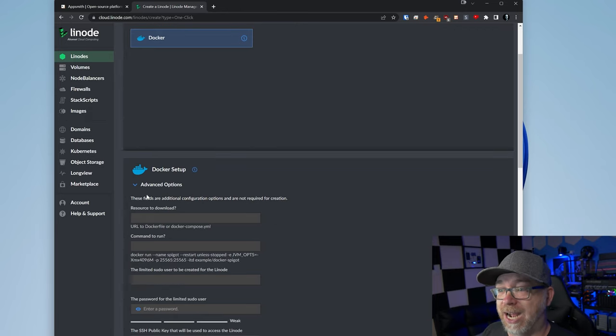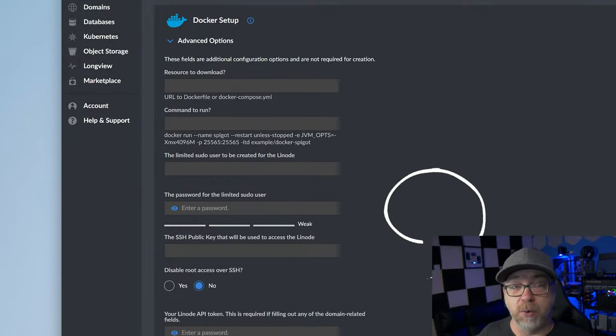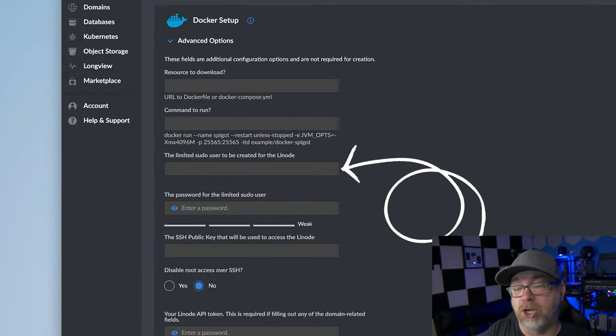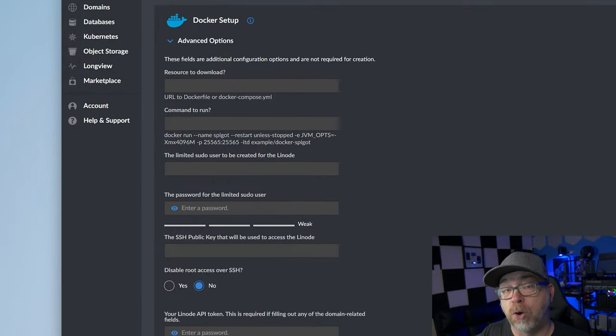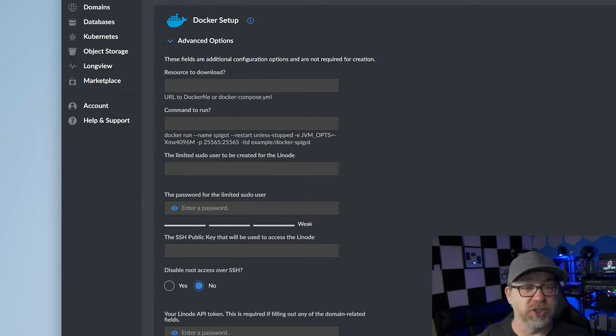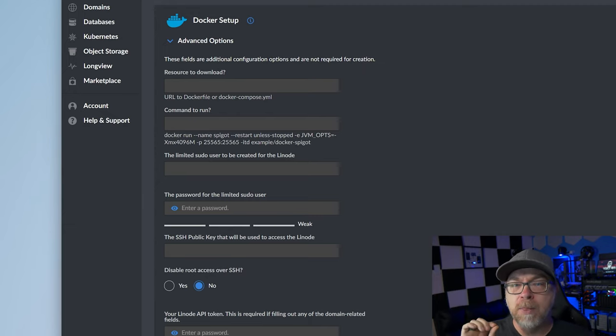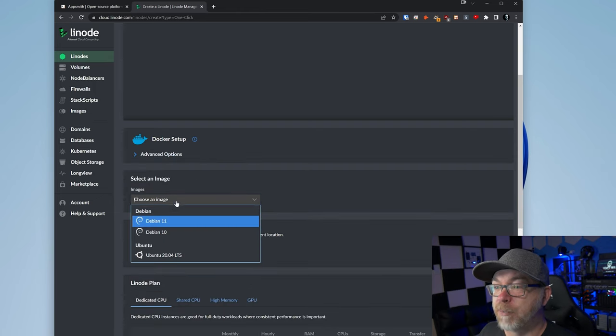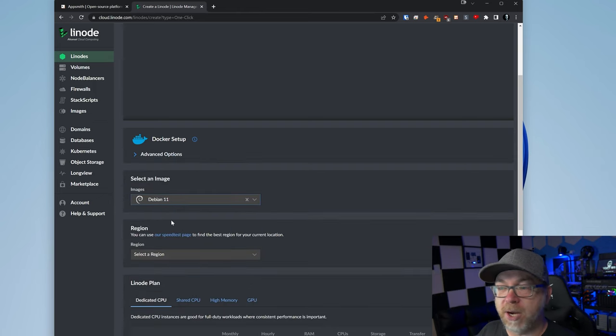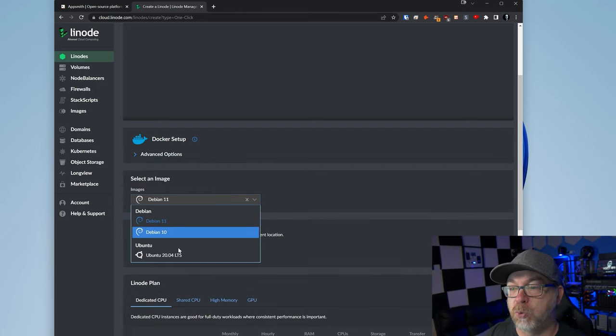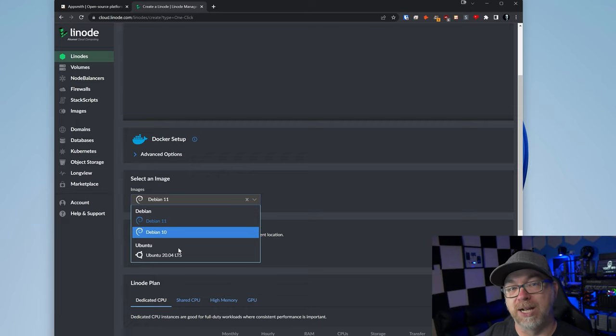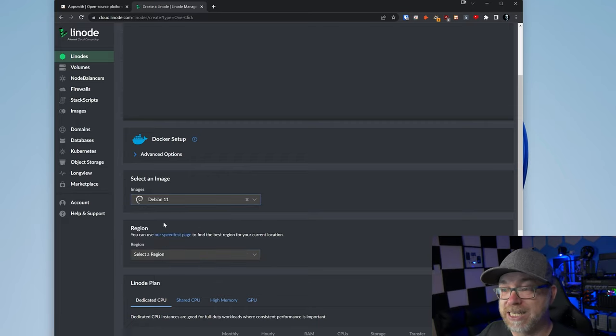Once we've selected Docker here, we can scroll down and hide the advanced settings if we want. You could actually, if you wanted to be a bit more secure, create a pseudo user that isn't root, which is probably a better idea just for security purposes. I'm going to minimize that and select an image. I'm going to use Debian 11. Of course there's Debian 10 and Ubuntu 20.04 LTS. So you've got some options on what you can use with regards to a Docker instance here.